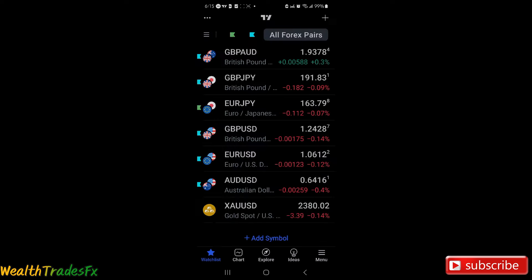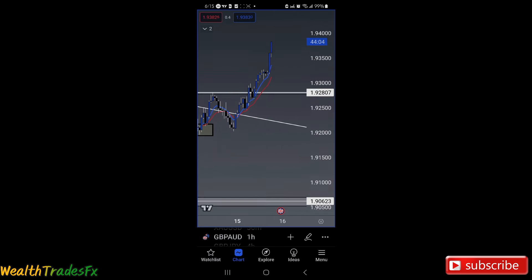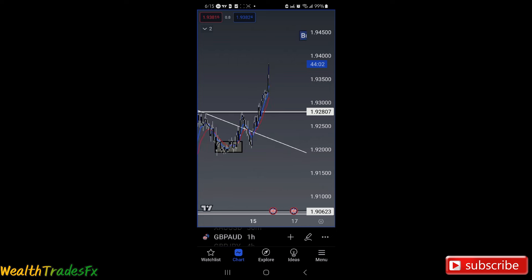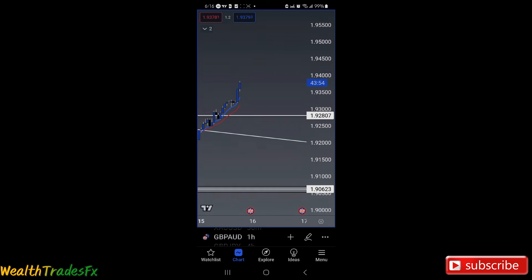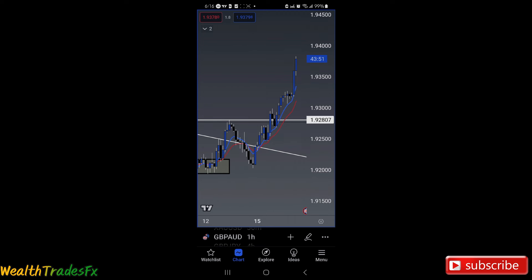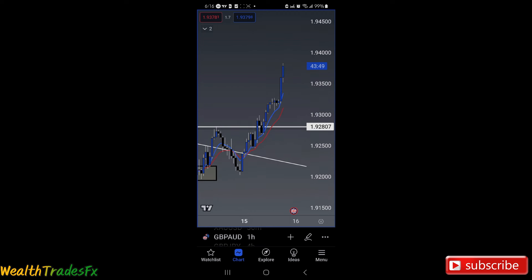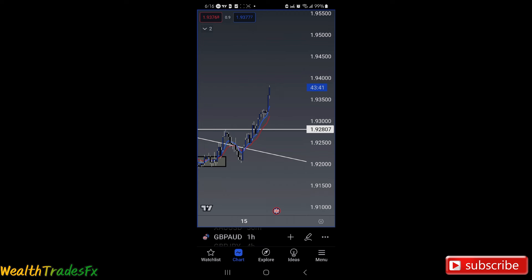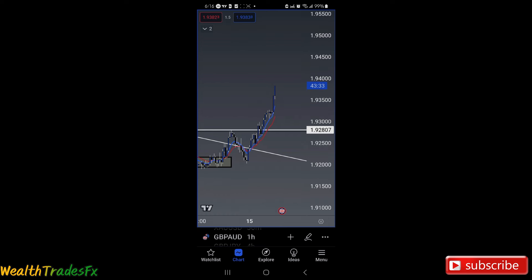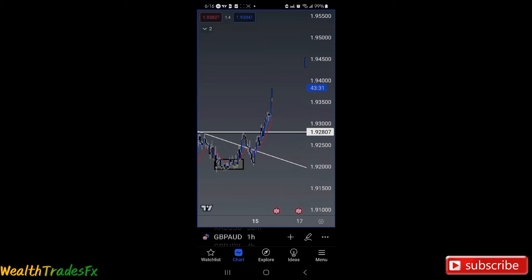GBPJPY and then GBPAUD — I was looking for buys, and look at that. You see it still says buys. If price can break above 1.92783, retest and continue. What did it do? It came, broke down below the trend line, came back up, broke above 1.29807, retested, and that was continuing up. So this is a trade I'd rather have been in over EuroJPY, but we're already in a trade, so it is what it is. It's pushing up quite nicely.